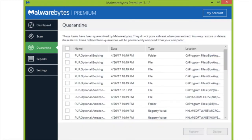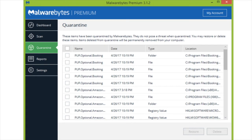If we find something, a potential unwanted program or a PUP, we're going to make sure it gets quarantined, and then we'll look at the quarantine area or go to the reports area and determine what we want to keep or permanently remove from our computer. This can also be done centrally from a centralized management station at the security operations center.